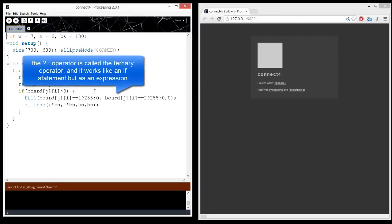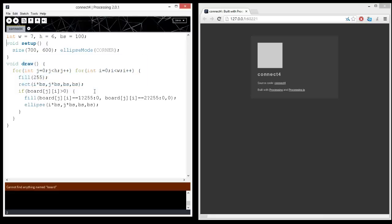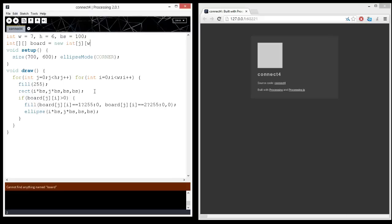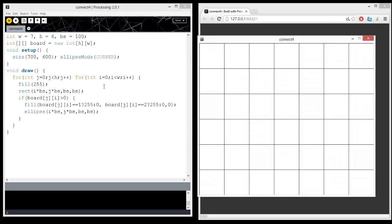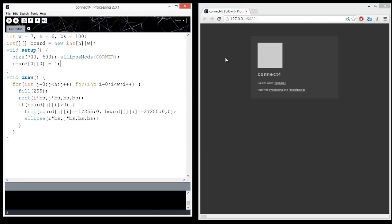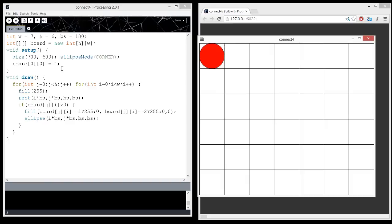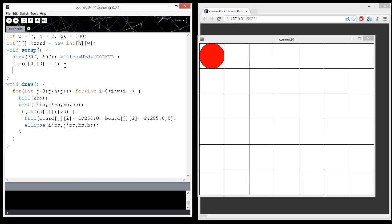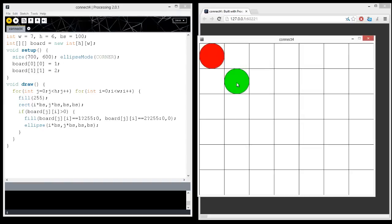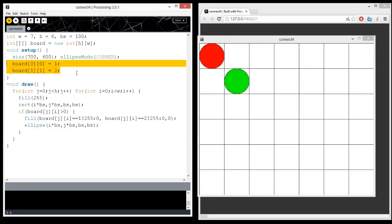So right now if we run it, oh, I never created the board. We need to create a board, and it's a two-dimensional array, and the size of the board is seven by six, so equals new int. Now, I can also just do h by w here. So this should be an empty board. We're actually not seeing any ellipses, and the reason why is because the board is empty. If we did board zero zero equals one, then we should see one at the top left corner. If we did board one one equals two, then we should see one, yeah, green circle. So these are the pieces.